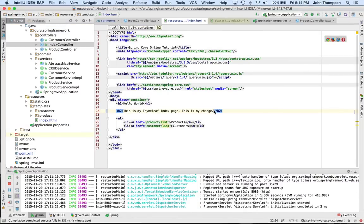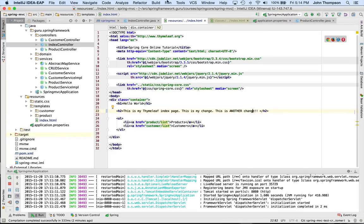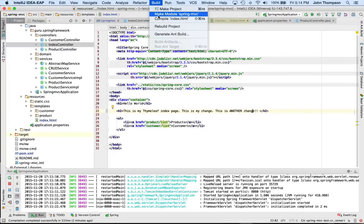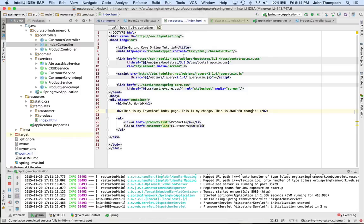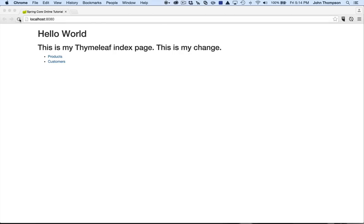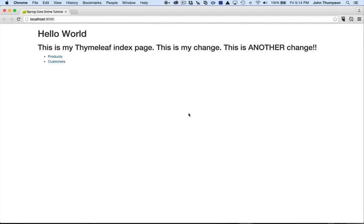Now we're back up and running. I'm going to come back in and make another change to the index page. And I'm going to build it — we need to build it in IntelliJ. Eclipse, you should not have to. And now we can see the change.